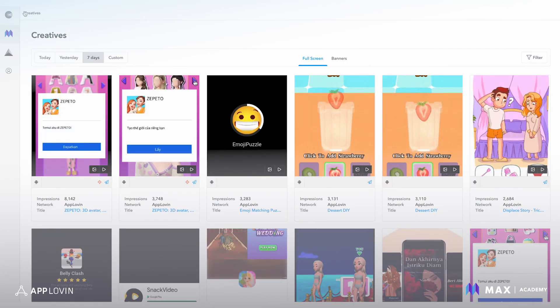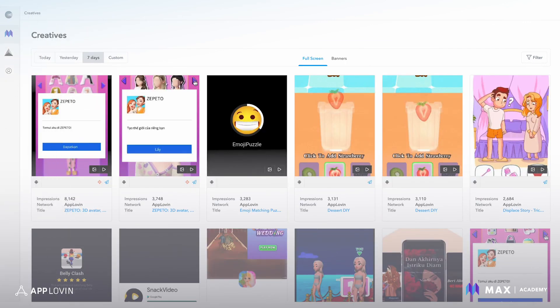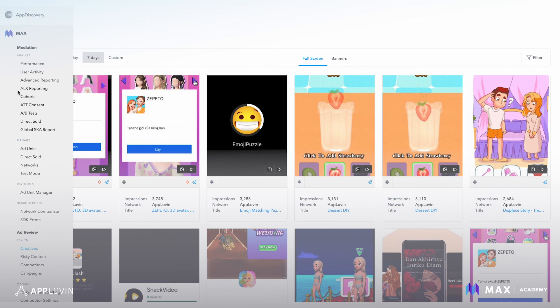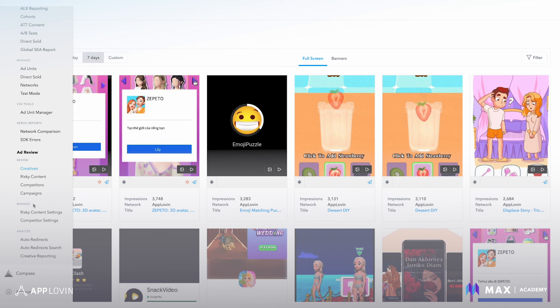The AdReview gallery can be regrouped by risky content, competitors, and advertiser campaigns. These options are already created for you in this section and mimic the same functionality as the creatives view. It's just how you set your rules that will dictate how this creative is populated into these galleries.